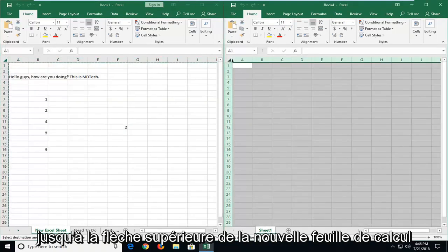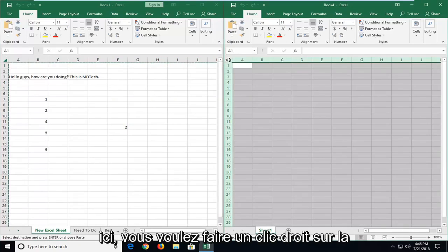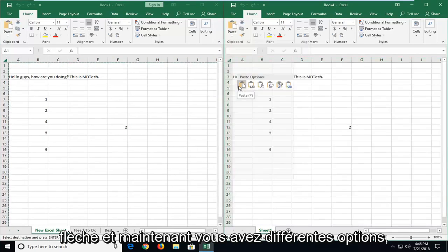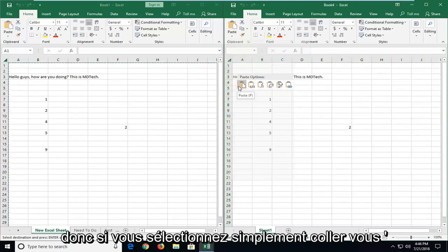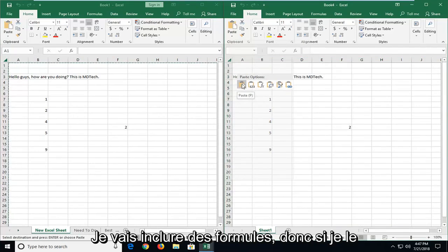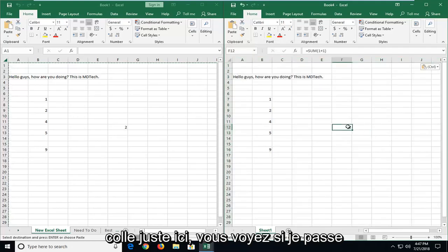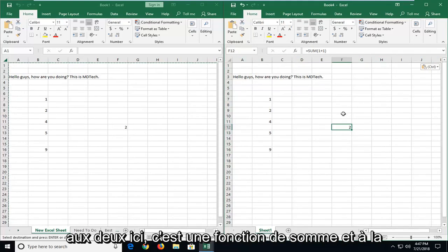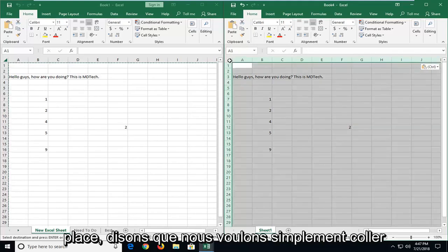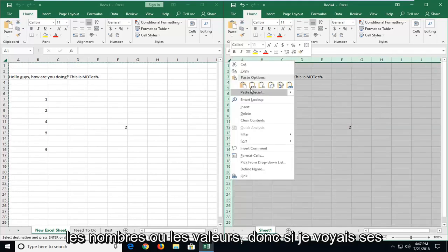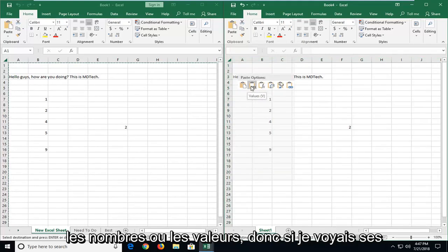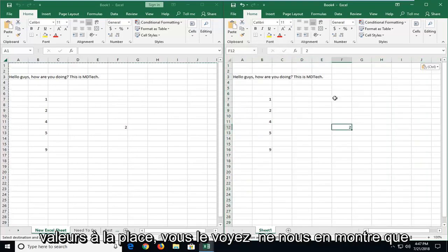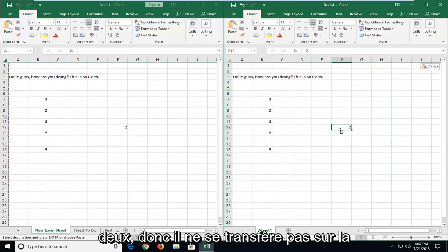Now you want to go up to the top arrow of the new worksheet here. You want to right click on the arrow. And now you have different options. If you just select paste, you're going to include formulas. So if I just paste it right here, you see if I go over to 2 here, it's a sum function. And instead, let's say we want to just paste the numbers or values. If I select values instead, you see it only shows as 2.